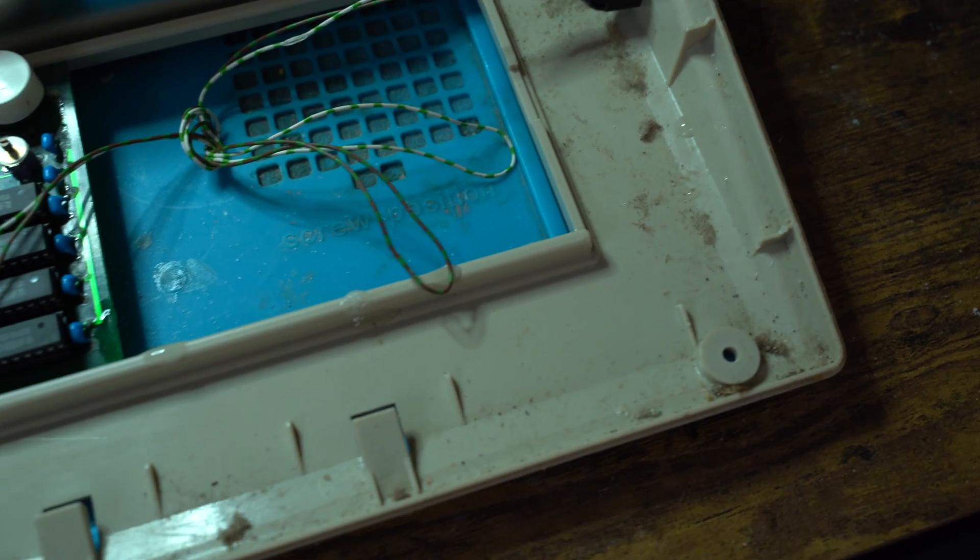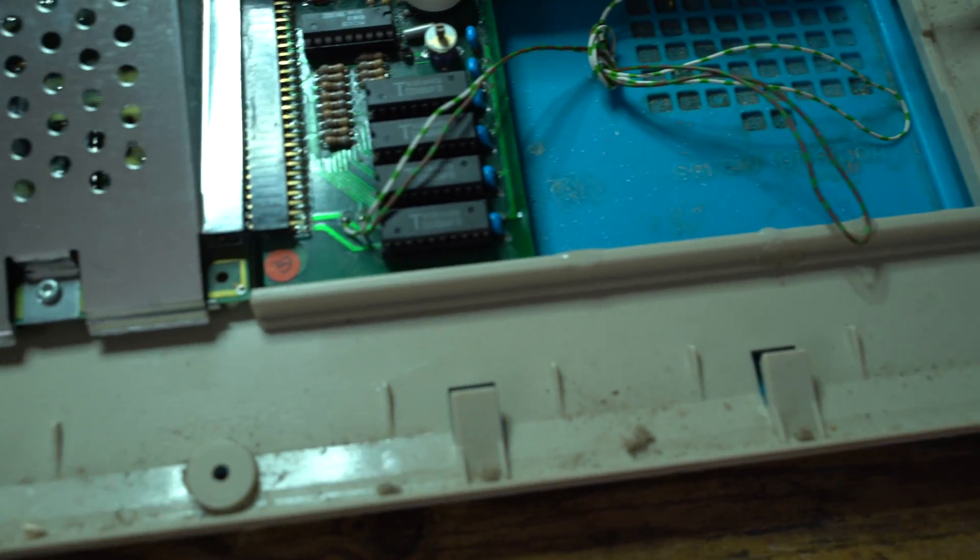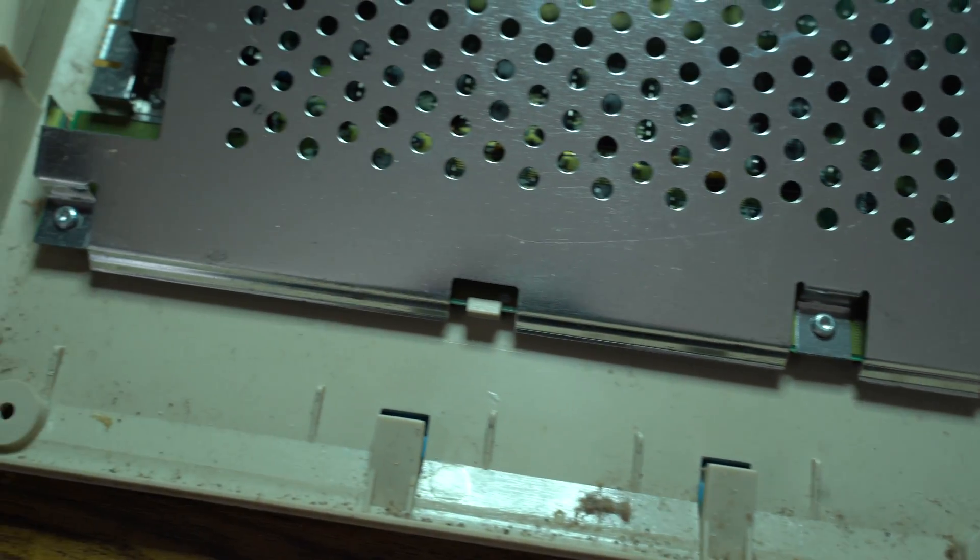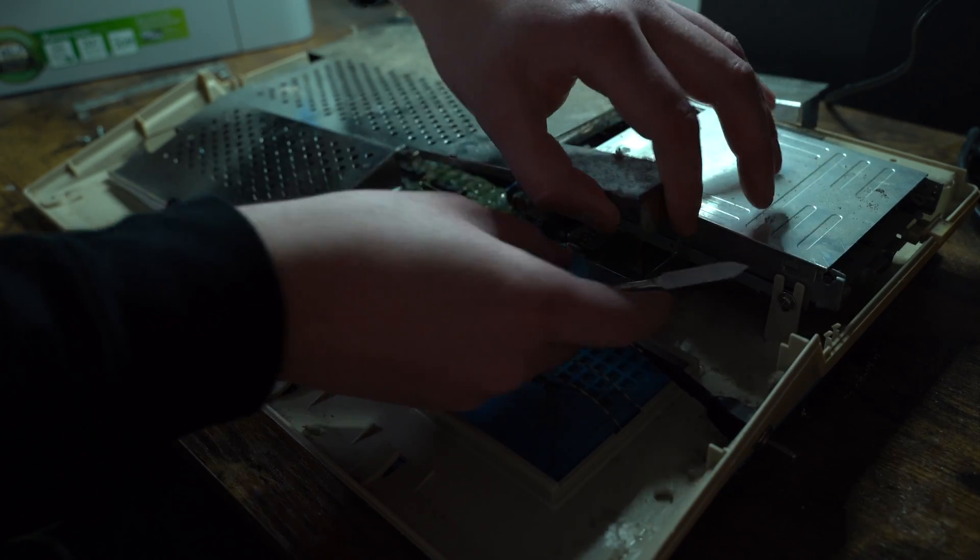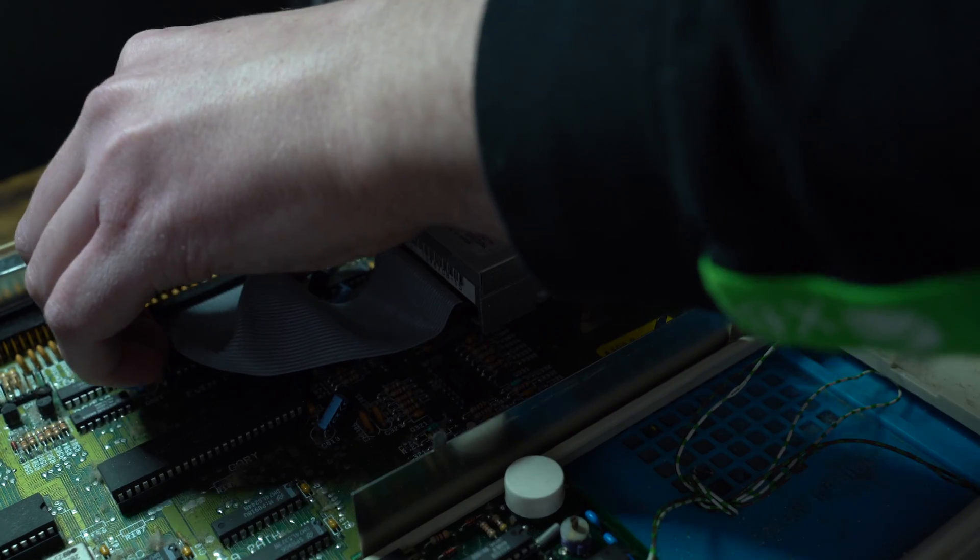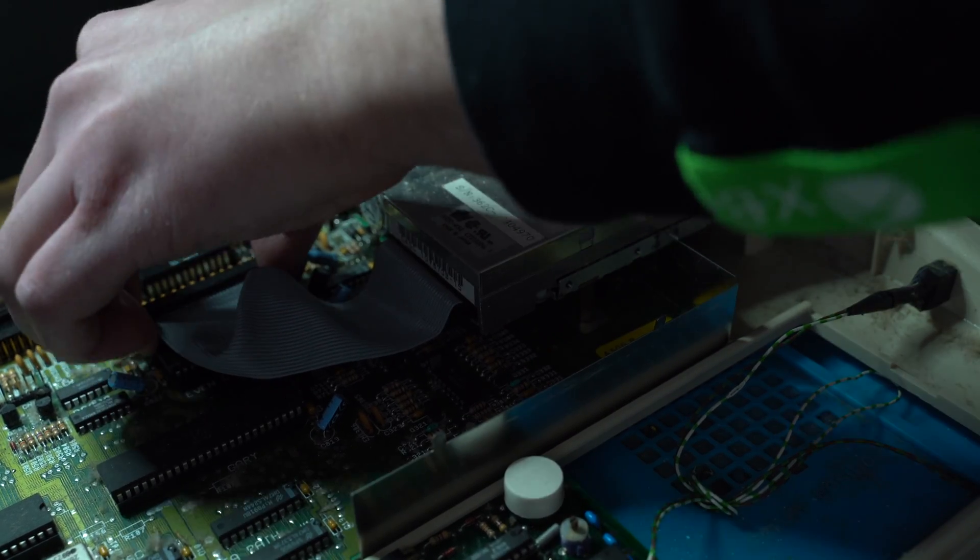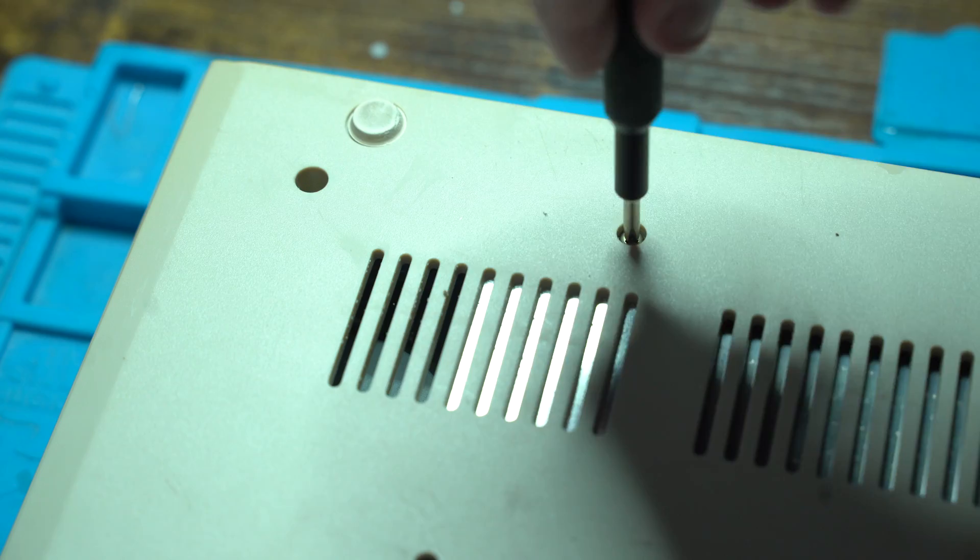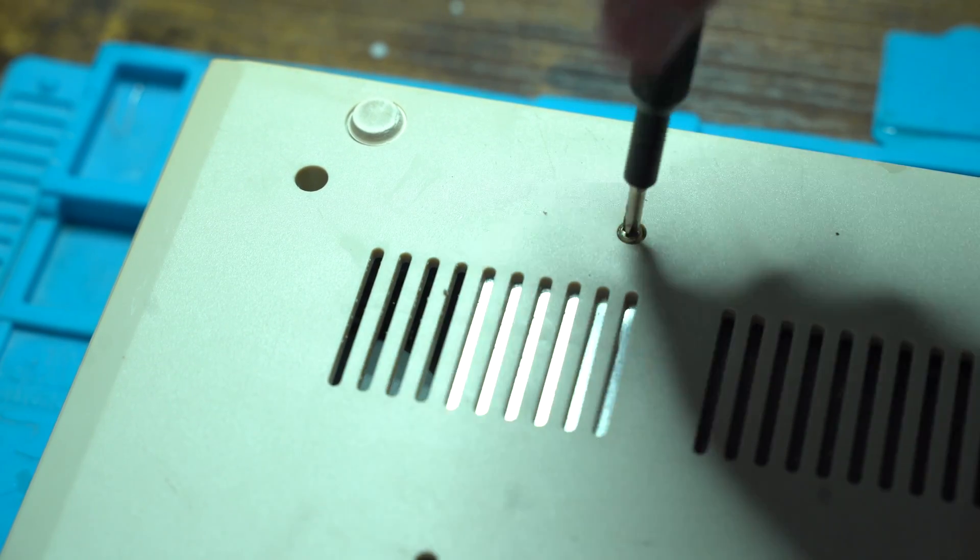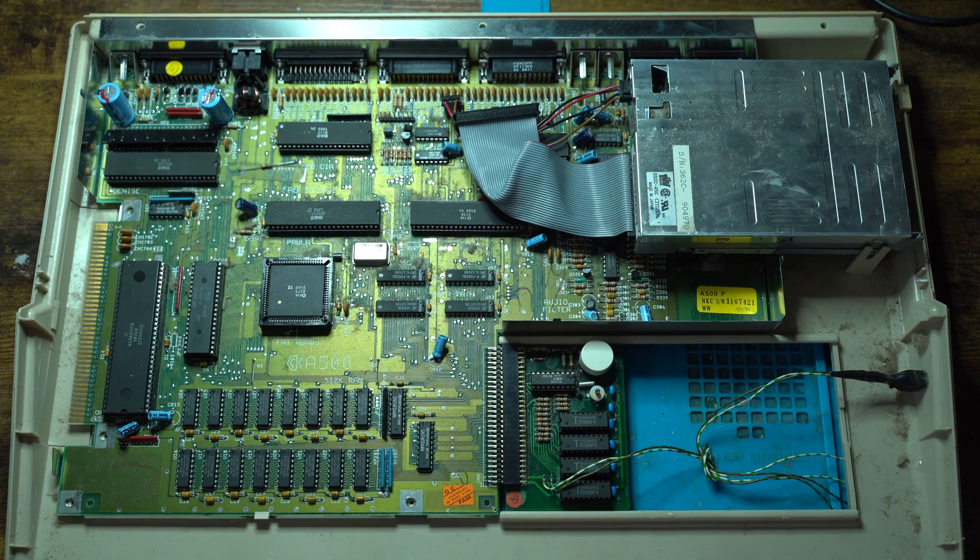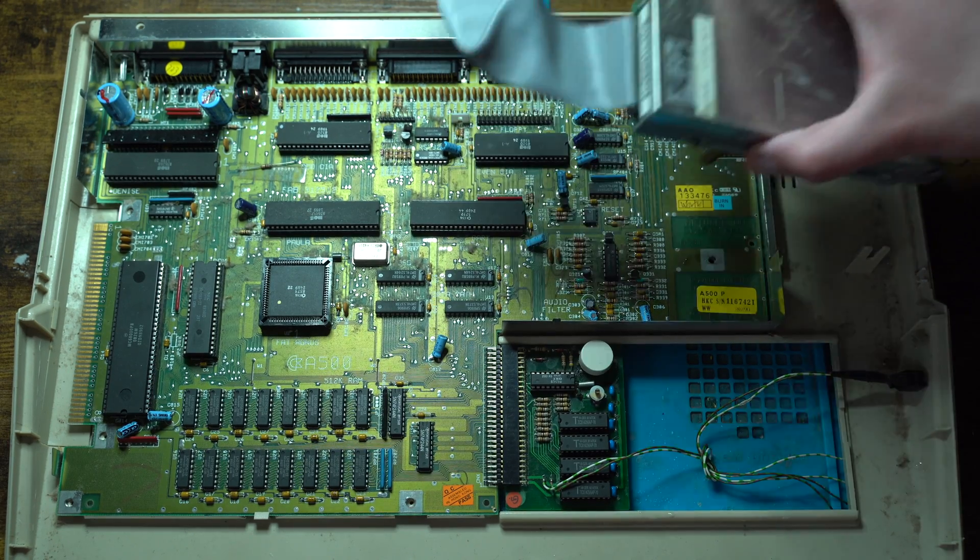This system really does need a clean. So we remove the RF shield. We then remove the power and ID cable connecting to the floppy drive and remove its screws. Finally, removing it from the main board.